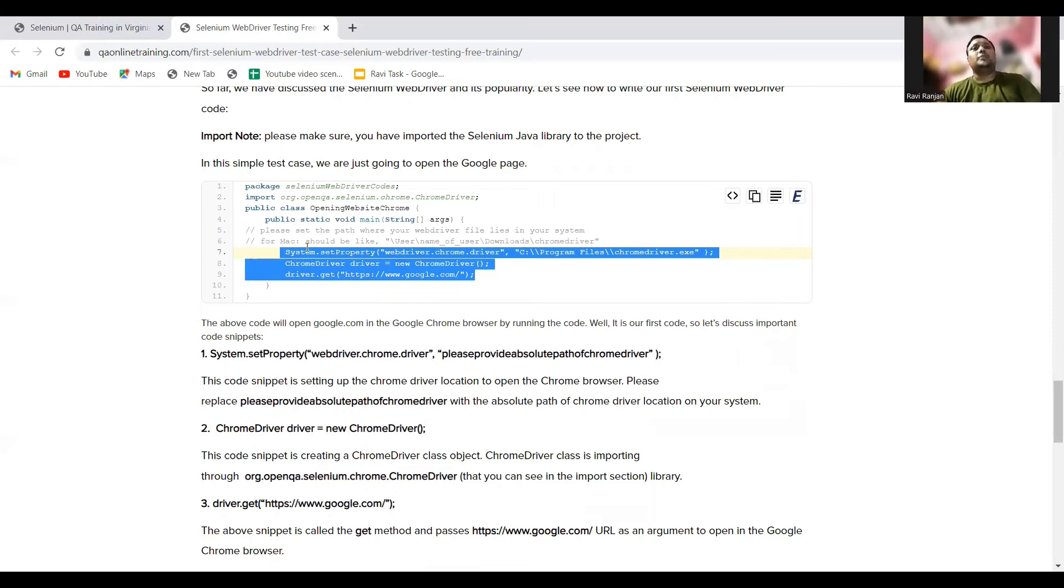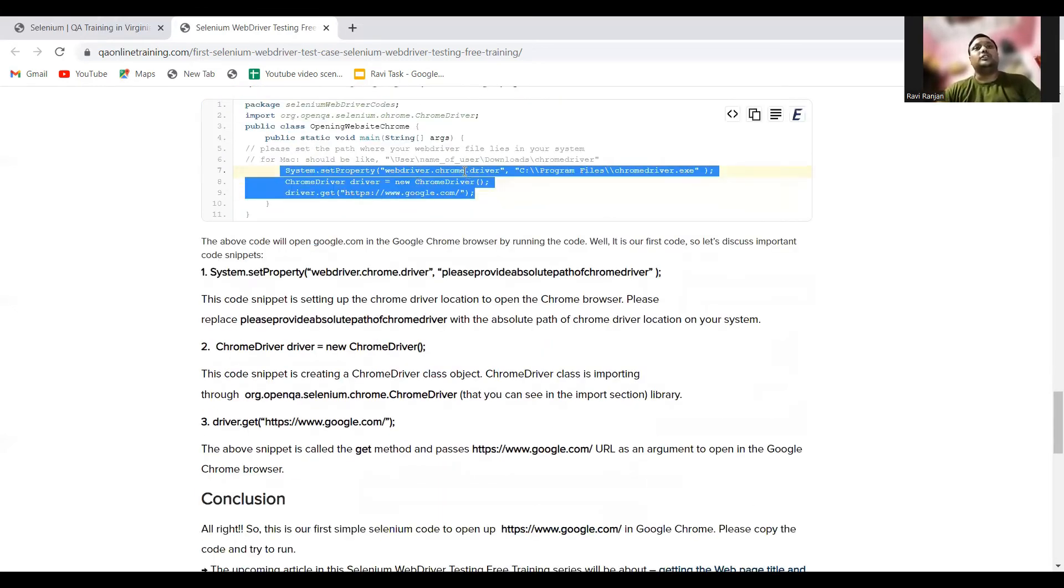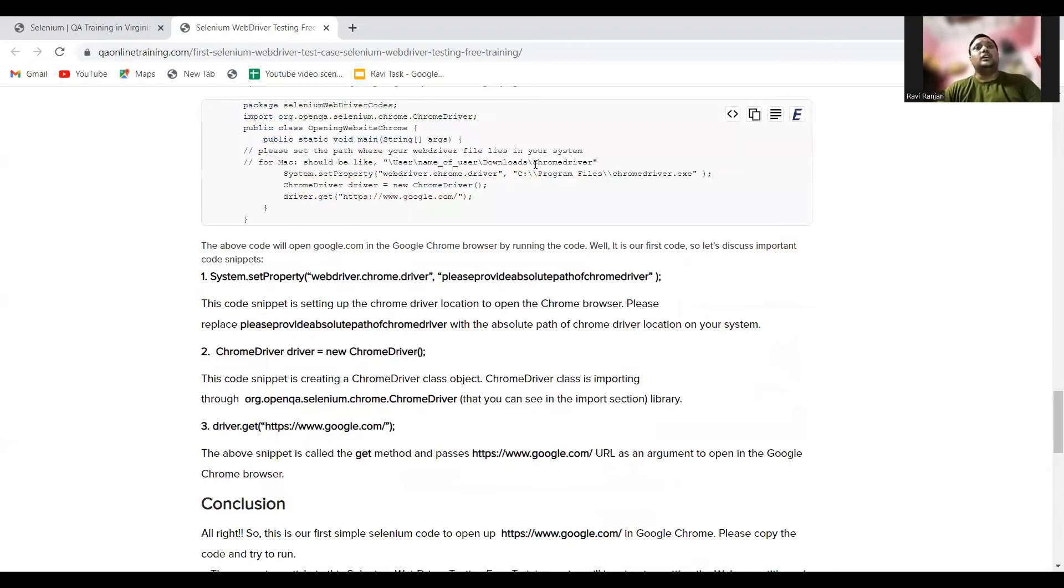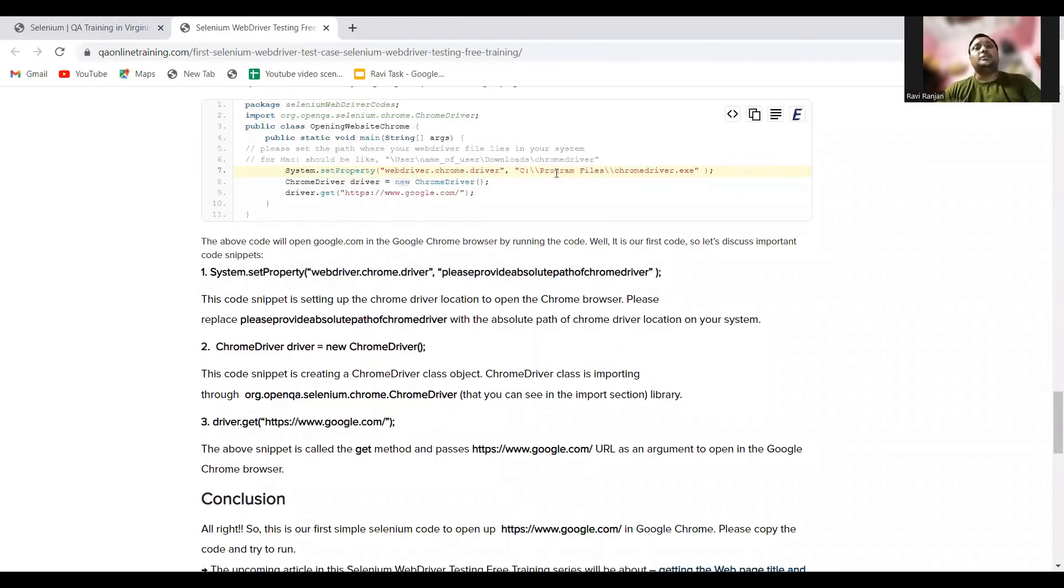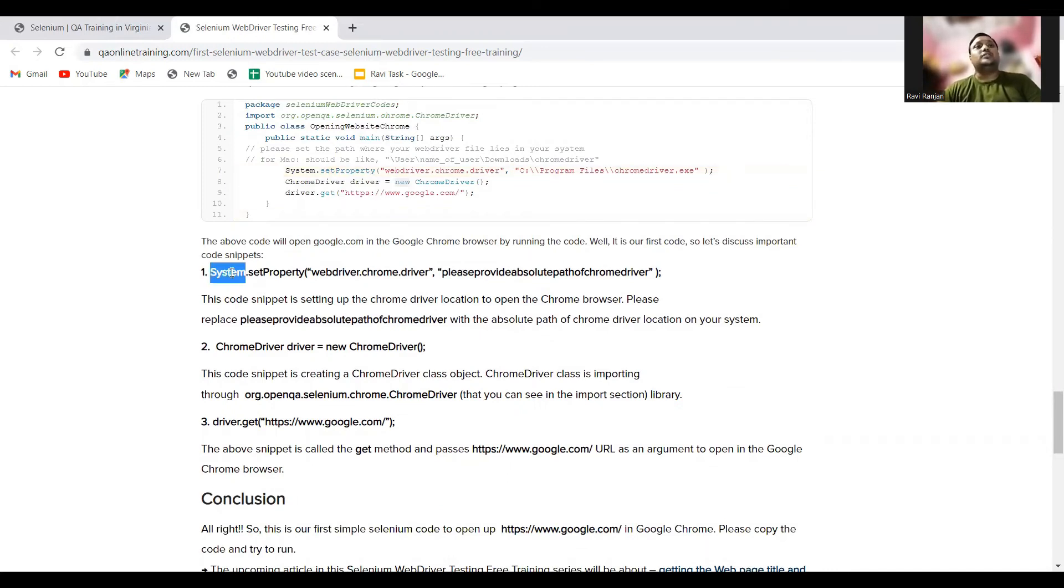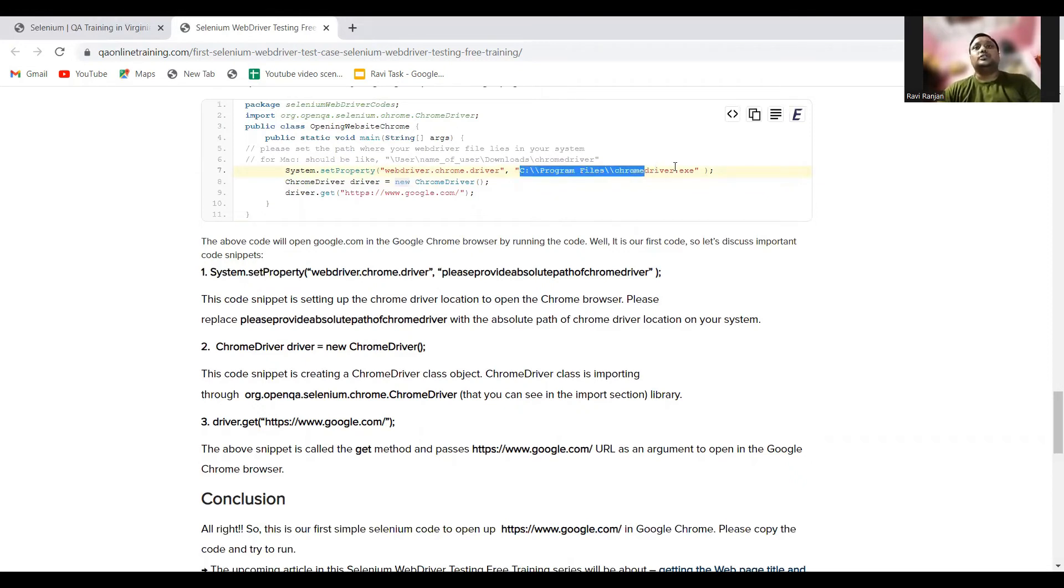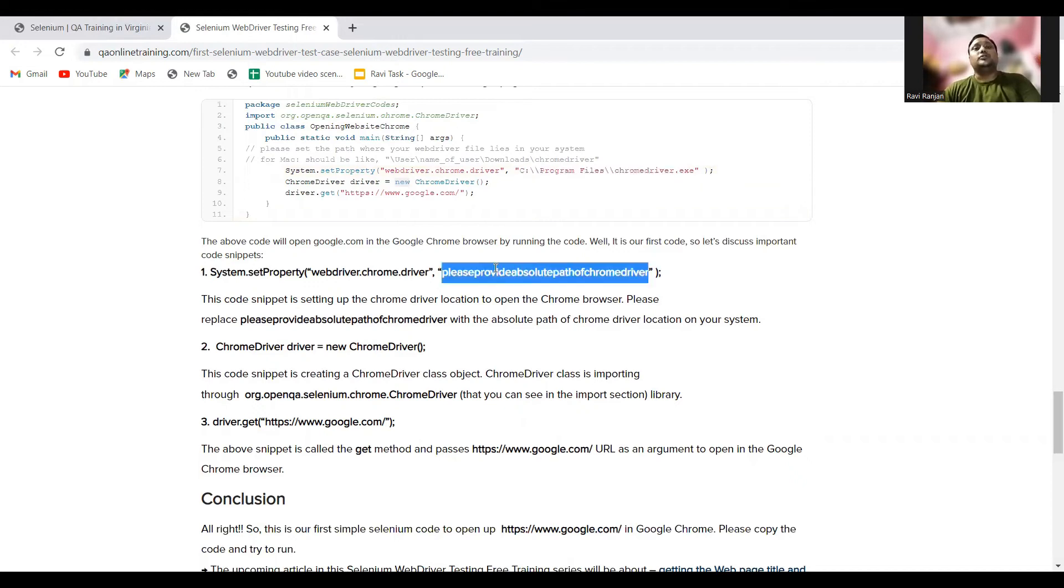The first line is system.setProperty. Here we set the path of the driver. If you see, the path of the driver is set and the location of the driver is set. Basically, the location where the Chrome driver is set, that location is passed in system.setProperty. This location what I have shared is the location of my system, so in your cases, you need to set the location of your Chrome driver where it is placed in your complete system.